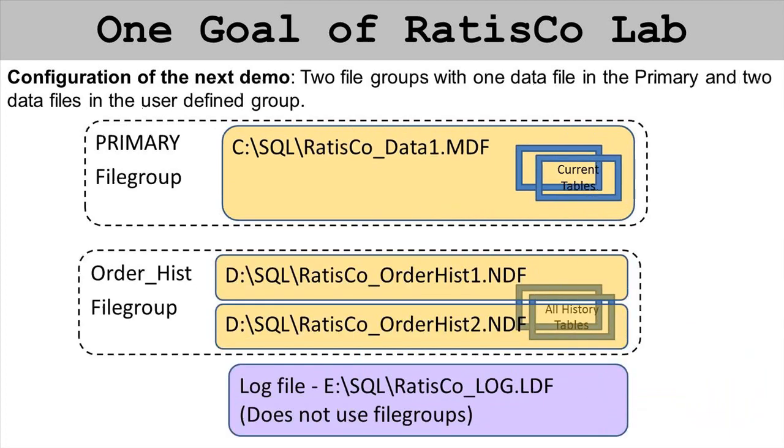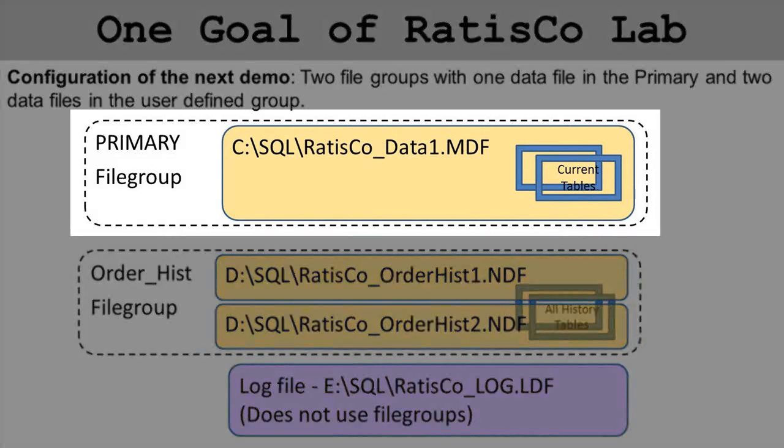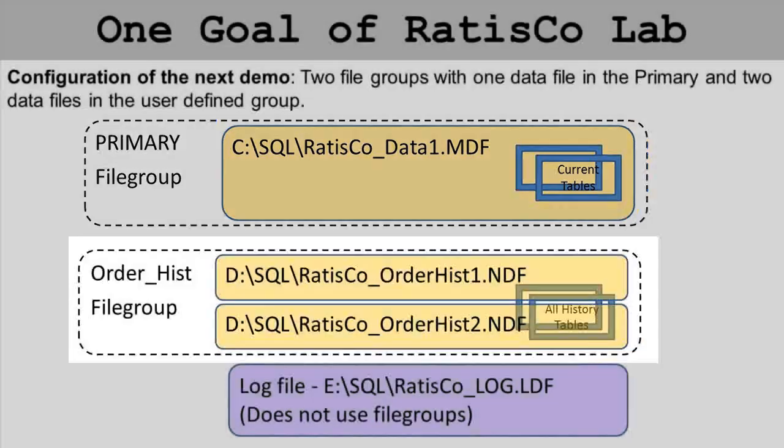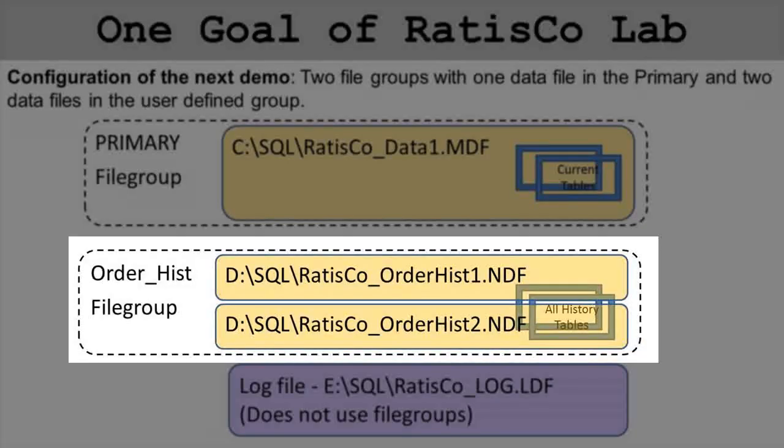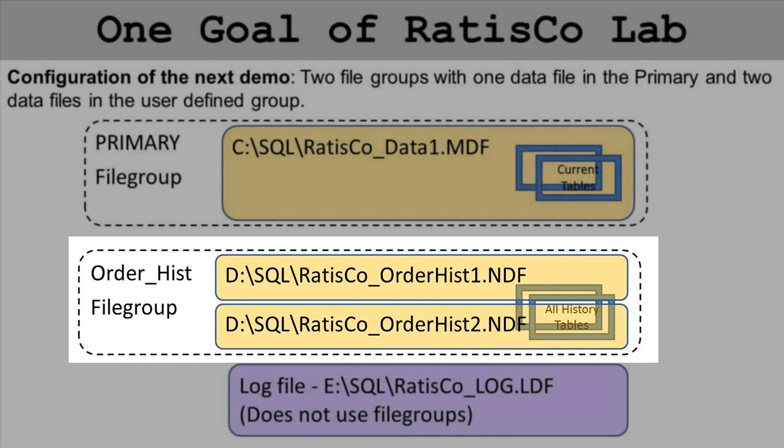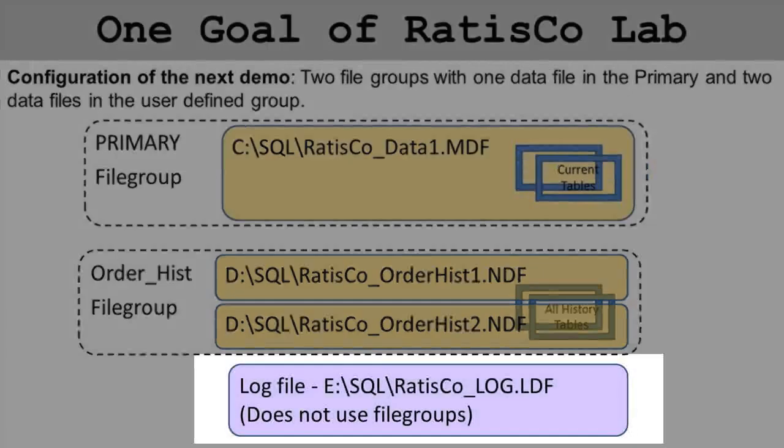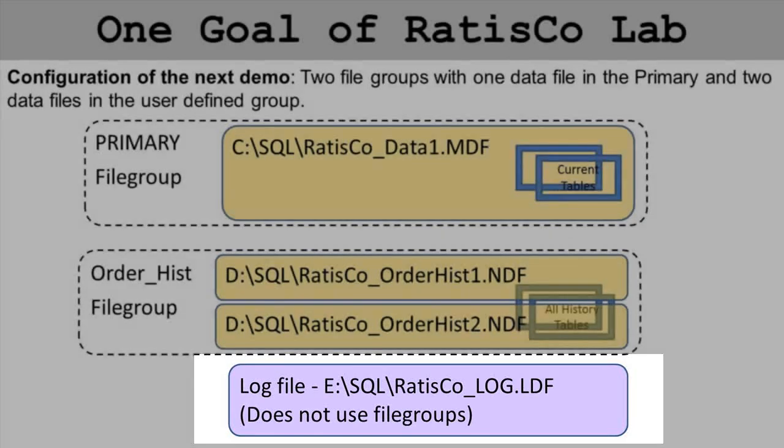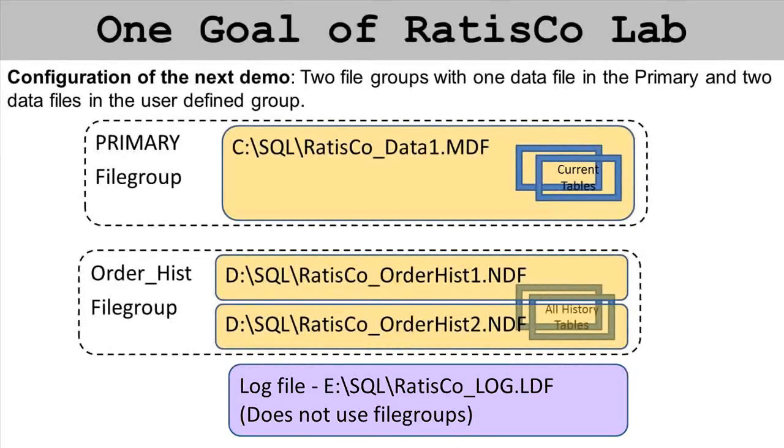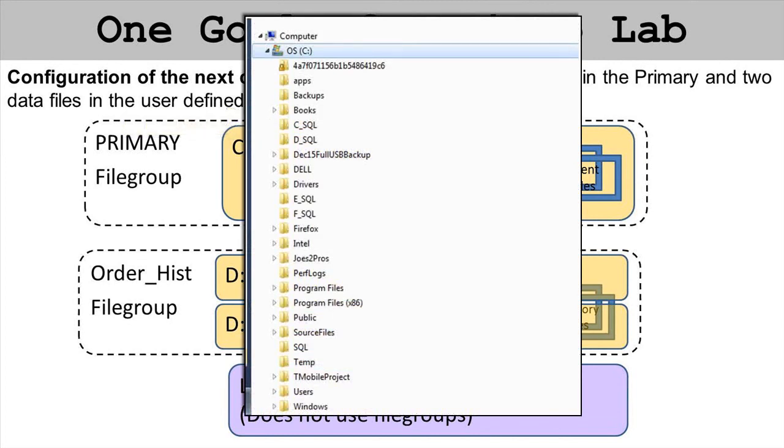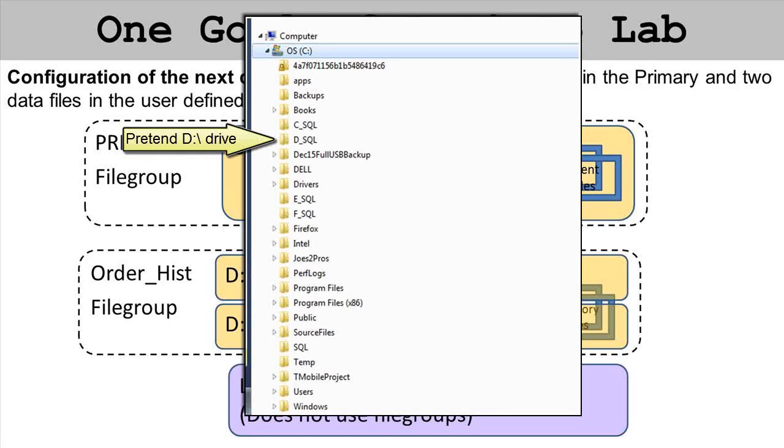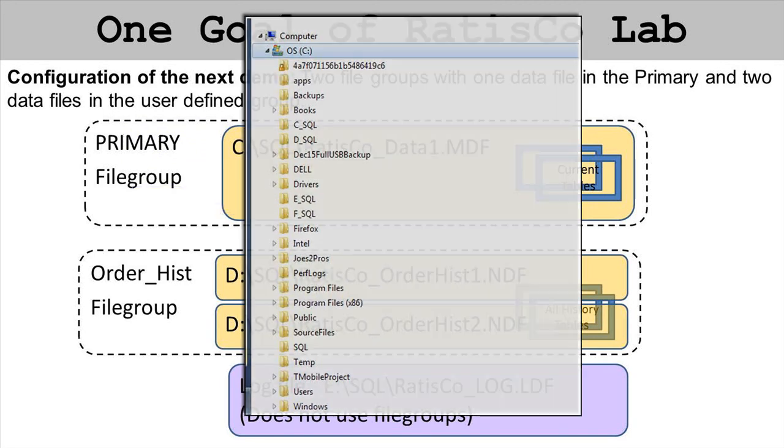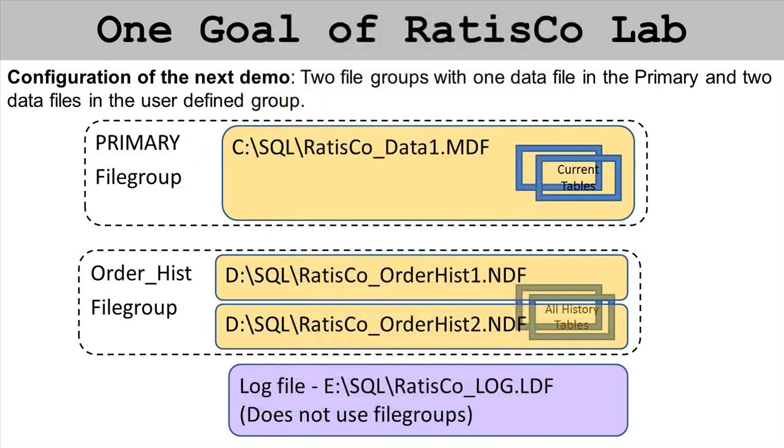The goals of the upcoming demonstration are to do this: have a primary file group with one main data file, create a user-defined file group called order_hist that has two secondary data files. The D drive SQL folder will have two different files: RatisCo_order_hist_1 and RatisCo_order_hist_2 secondary files. Finally on the E drive we will use the SQL folder and put RatisCo_log.LDF. It's likely that the machine you're practicing on does not have a C, D, and E drive. To improvise we're going to have a C_SQL folder and pretend that's the C drive, a D_SQL folder and pretend that's the D drive, and an E_SQL folder and pretend that is the E drive.